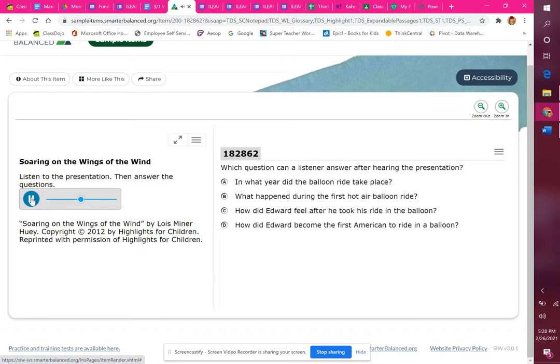The crowd yelled and clapped as Carnes sent the balloon up time and again. By late day, the people shouted to send a person into the air. Carnes weighed more than 200 pounds, too heavy for the balloon.